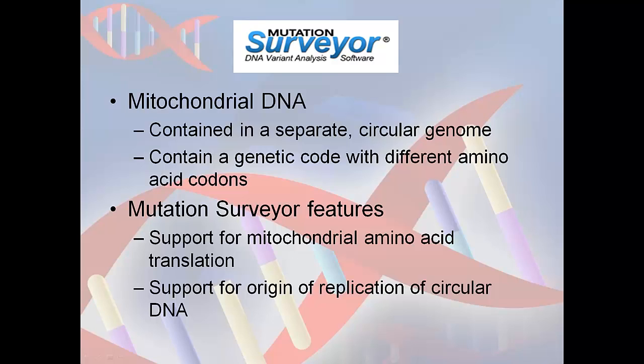Mutation Surveyor provides solutions to these issues by utilizing the annotation information within a mitochondrial GenBank file. This accounts for differences in amino acids as well as the origin of replication or D-loop of the circular sequence. By using the appropriate GenBank file, users can analyze mitochondrial sequence data in the same way as nuclear sequence data, taking full advantage of the features and reporting capabilities of Mutation Surveyor.